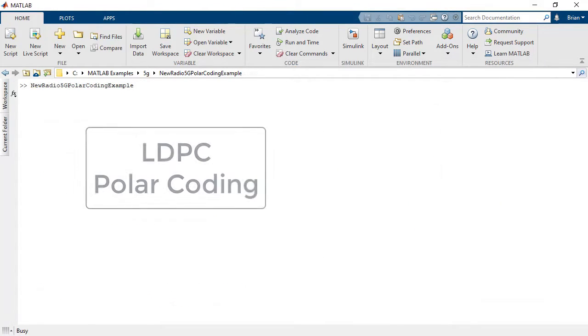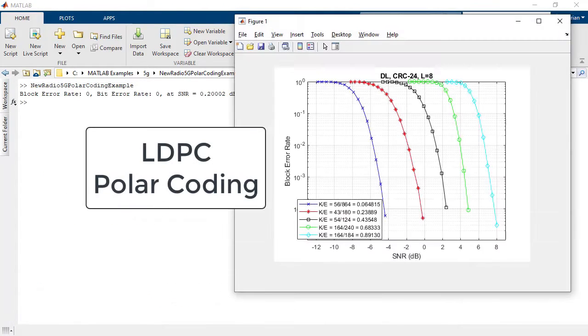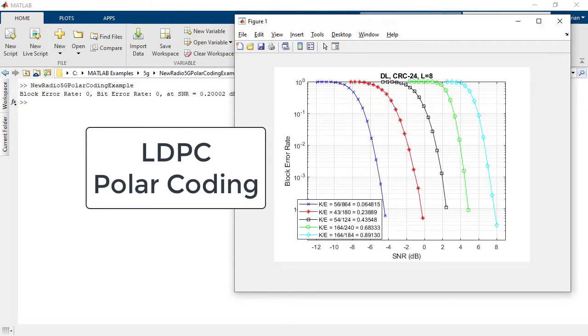The LDPC and polar coding subcomponents found in the toolbox provide functions to encode and decode transport channels and control information.